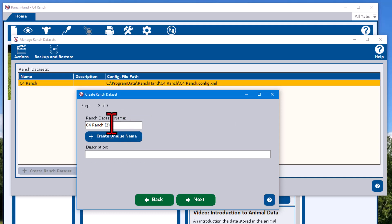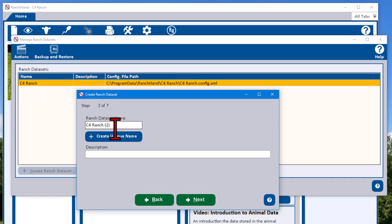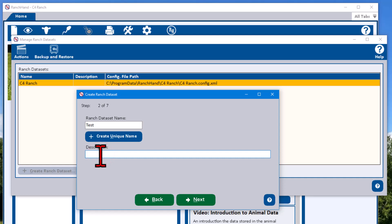Notice it put a little two there. It defaults to your ranch name, and we already have a data set called C4 Ranch, so it puts something else there because this name needs to be unique. But I'm just going to change it totally and call it test. And we're going to put a description in: here is my test data set. And we're going to hit next.